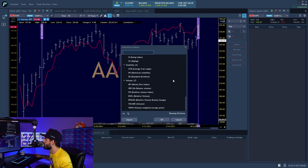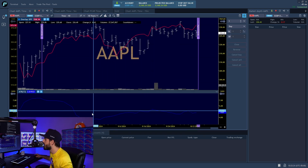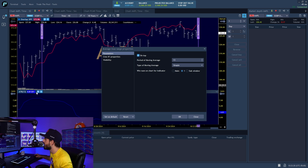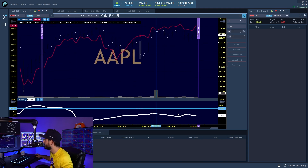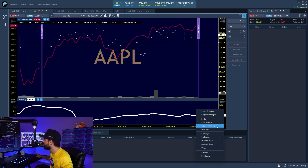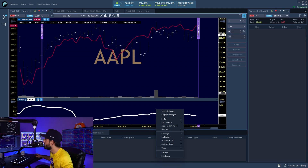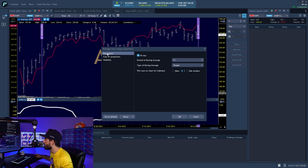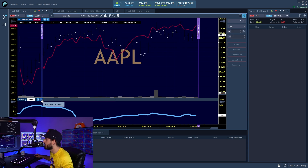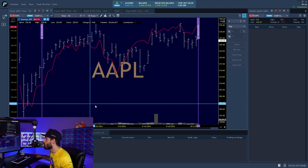When you add an indicator, you can always adjust it. Right-click on it to change colors, thickness, and style. For example, I can make a line thicker and change it to white so I can really see the action. You can also go to line properties and change visibility, how things work, and parameters. I like to stay with standard settings, but feel free to adjust. You can also overlay volume and other elements.